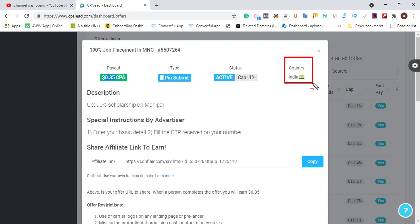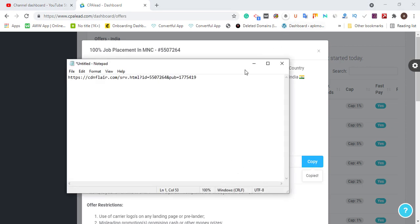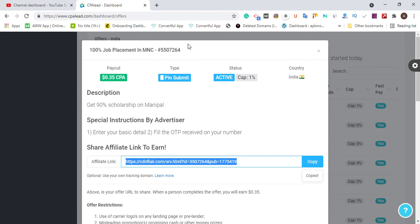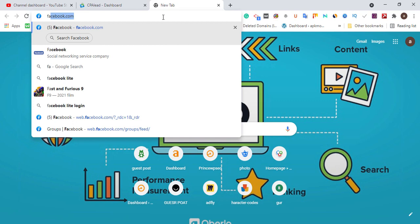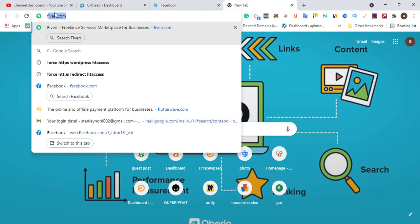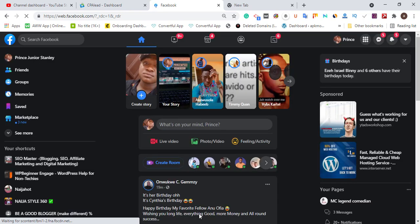I'm not going to run ads to get Indian people to submit their pin. Instead, I have a black hat technique. This method should not be found out by the advertisers running the CPA ad. I'm going to grab around ten links for India offers, then go to Facebook and search for 'Fiverr.'